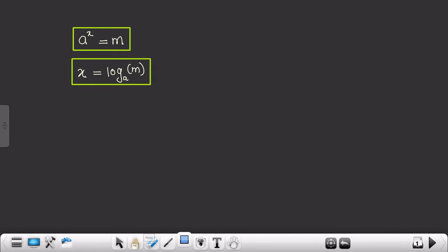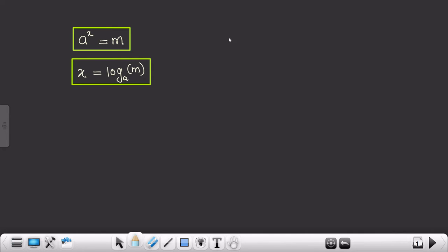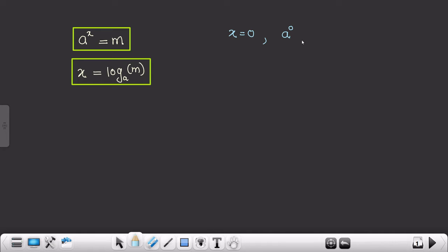Now let's suppose we are taking x equals 0. So what is going to happen? x equals 0 means we are talking about 'a raised to 0', and we know that anything raised to 0, its value is 1.